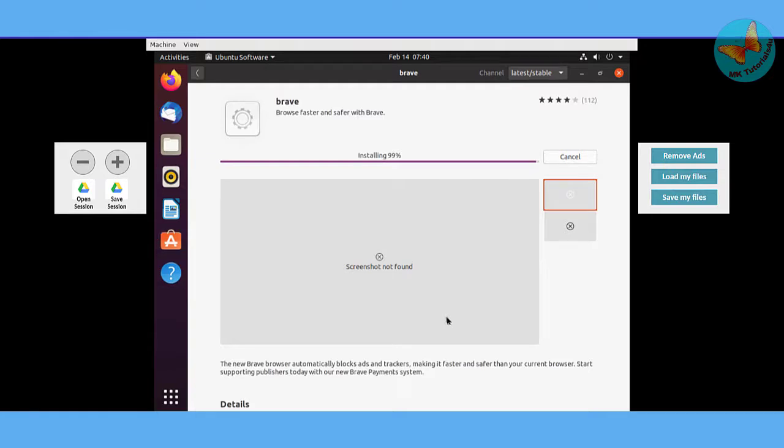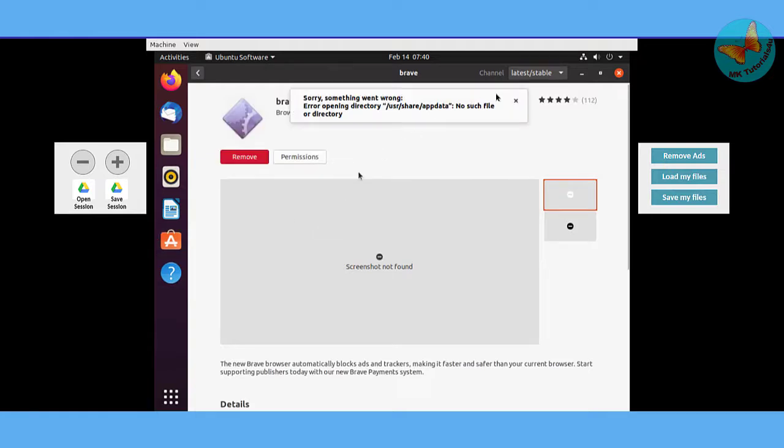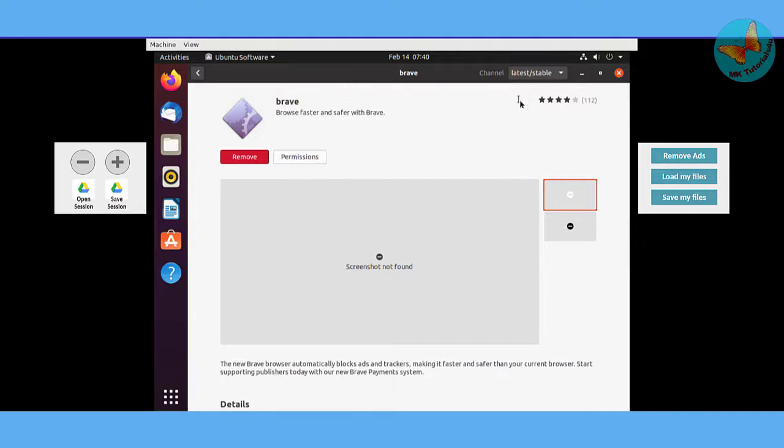Now installation is complete. It's giving me some error but ignore it for a while.